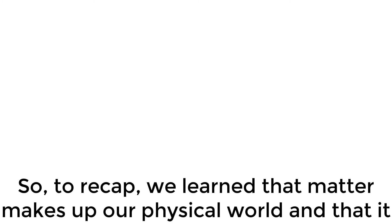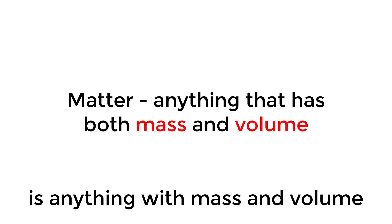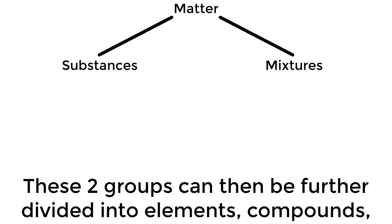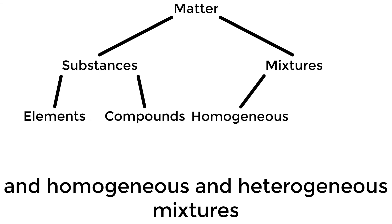So to recap, we learned that matter makes up our physical world, and that it is anything with mass and volume. Matter can be subdivided into groups of substances and mixtures. These two groups can then be further divided into elements, compounds, and homogeneous and heterogeneous mixtures.